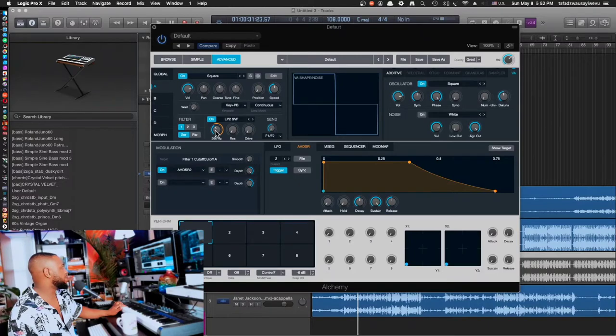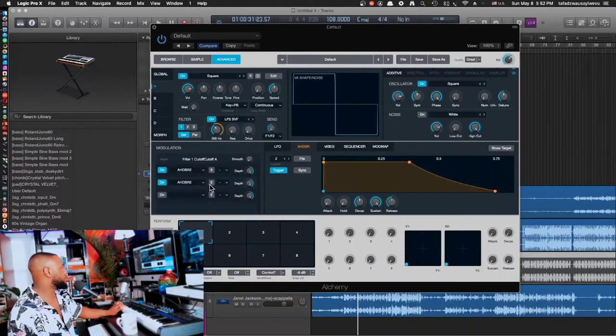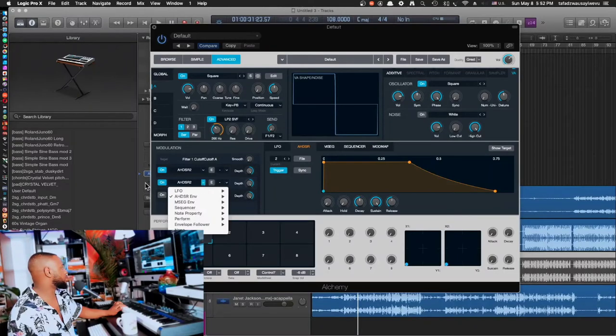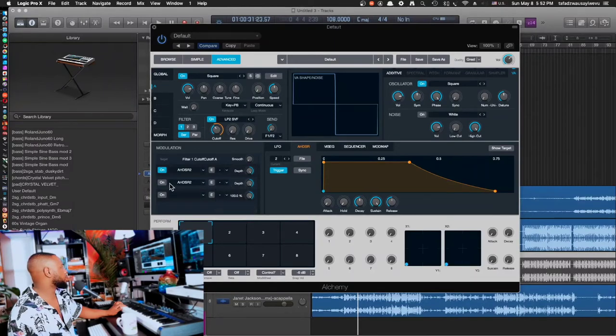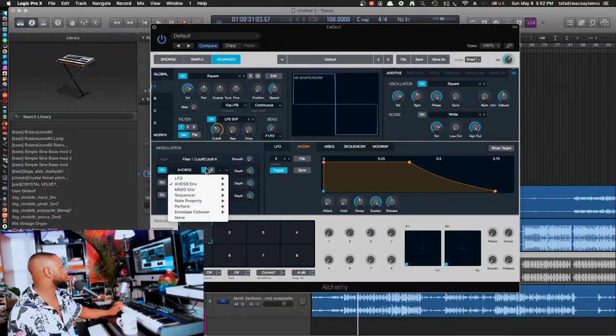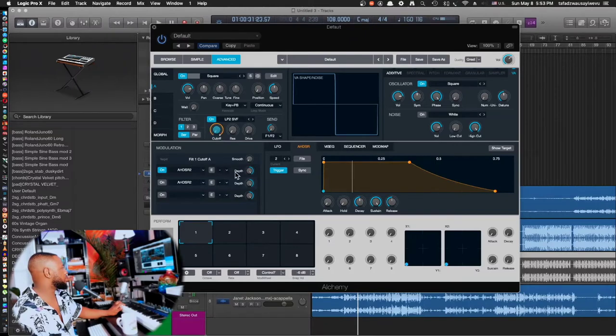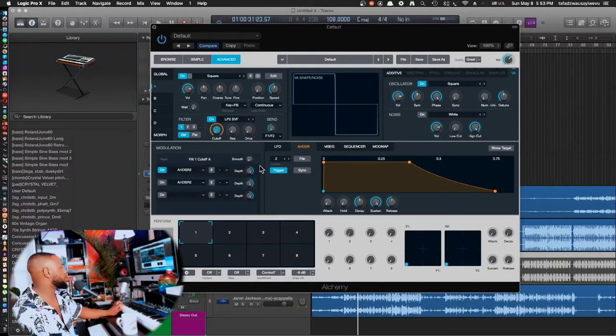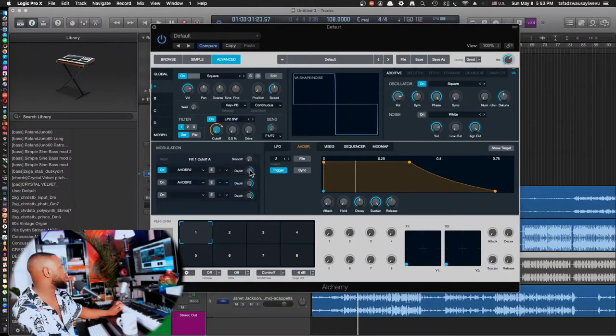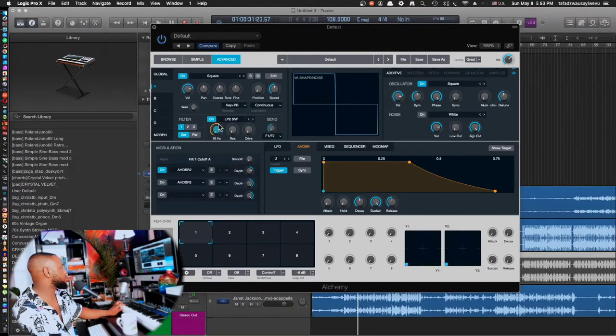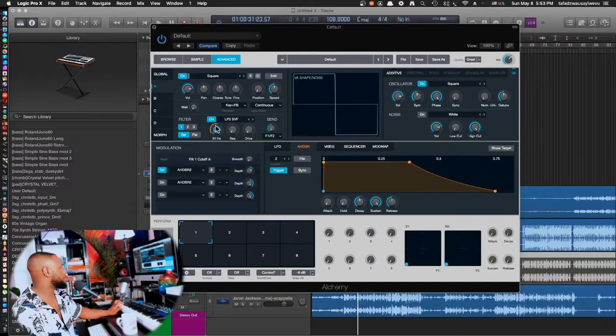Alright, then let's go to oscillator A over here. One of the things we're going to do is let's do the filter. Because we have already the envelope. Let's leave it as is right now. Let's go to first filter. Let's turn that on. Let's turn it down. Right about right here. Let's have filter cutoff being modulated by, so right click on it. Add modulation. ADSR. We're going to make a new envelope for it.